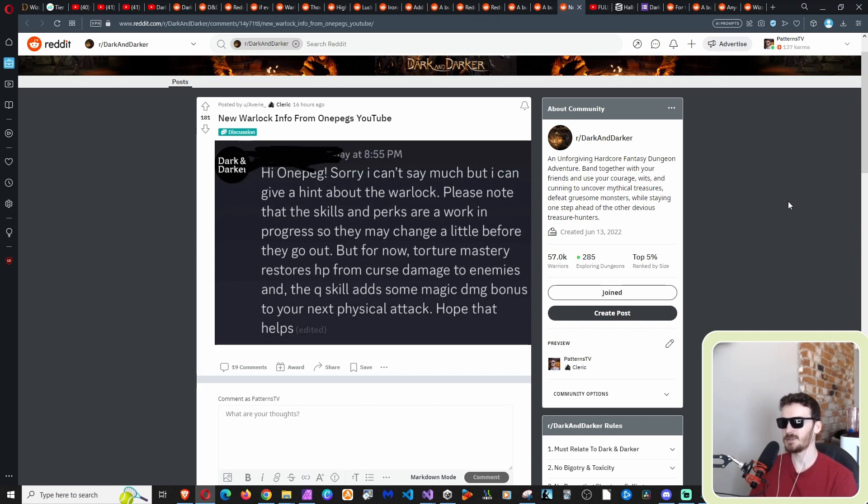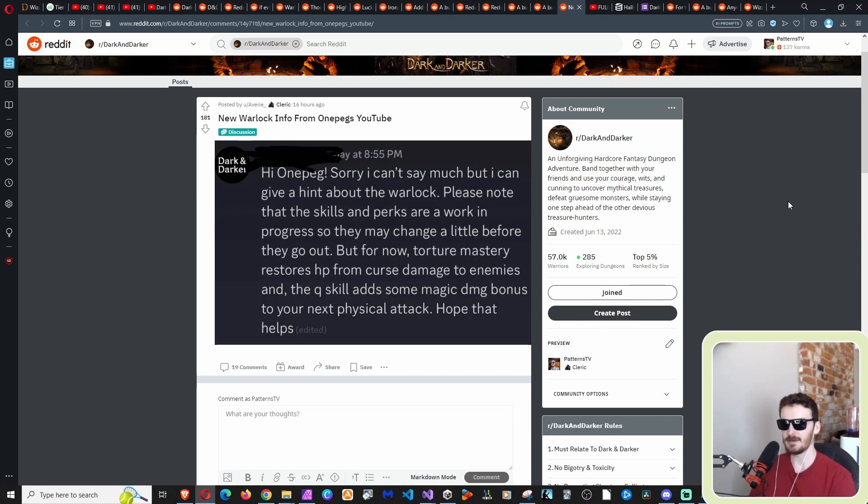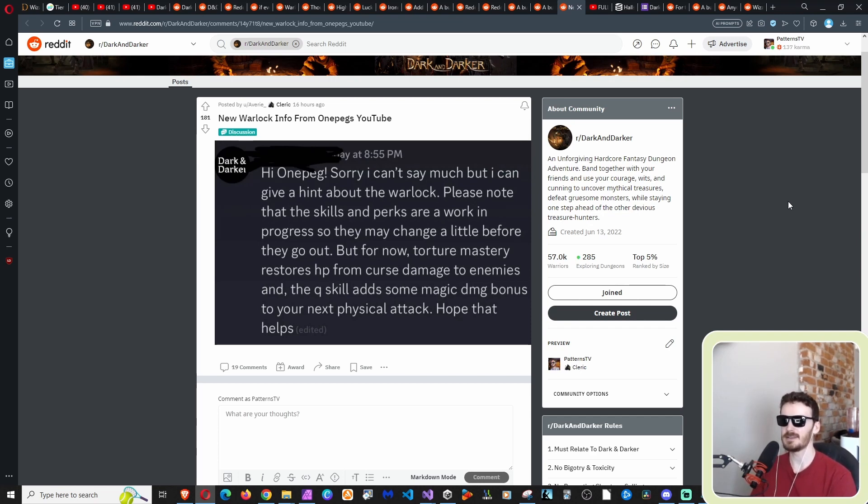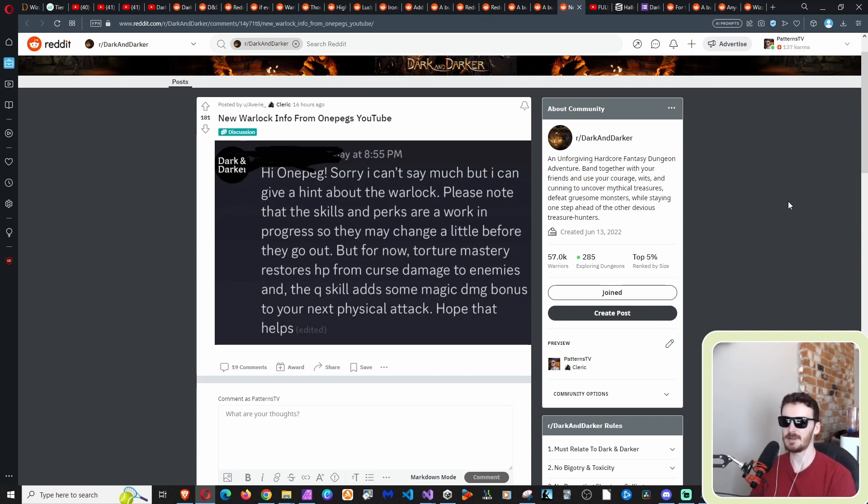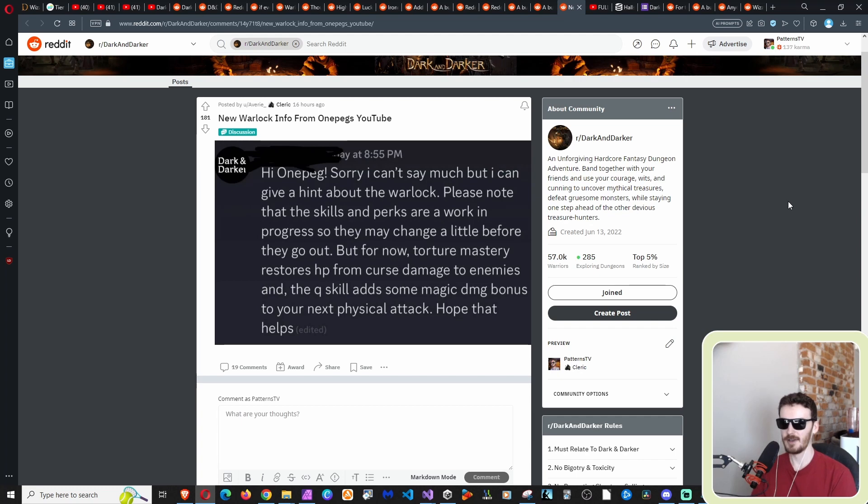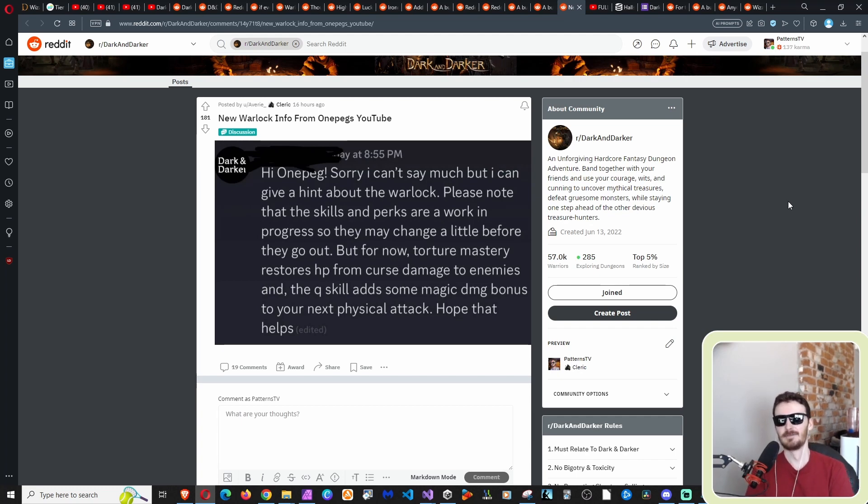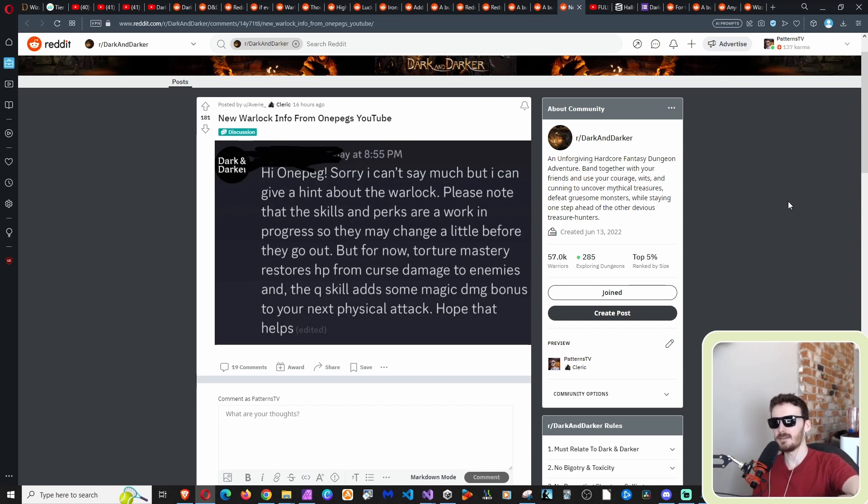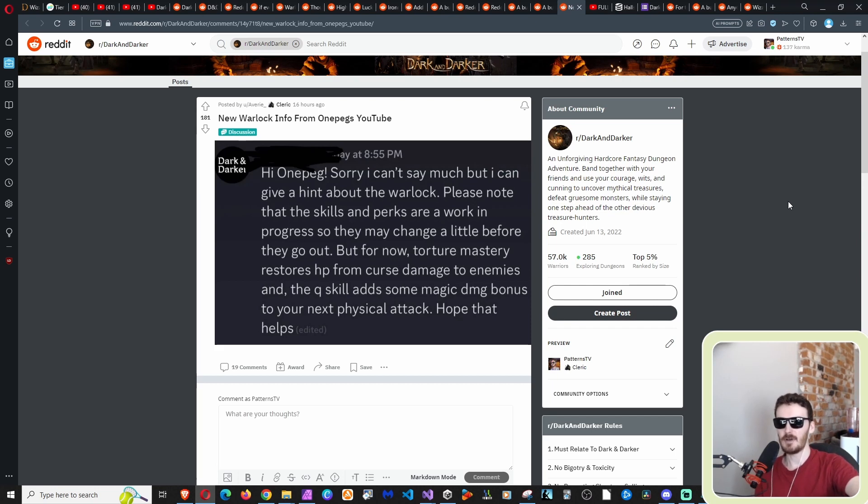We see here somebody higher up in the Dark and Darker community - that's not an actual Iron Mace person, but a higher up content creator - has internal communication with Iron Mace. Who would have thought? I'm laughing because of my video about SoBadStrange, where I was connecting the dots.